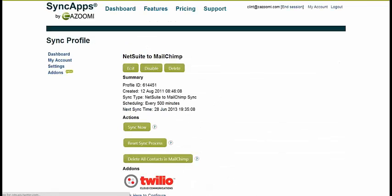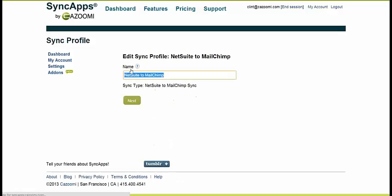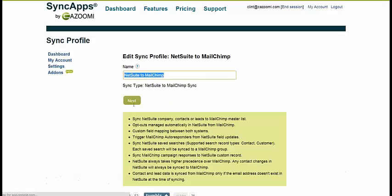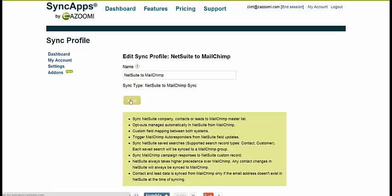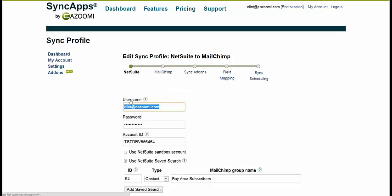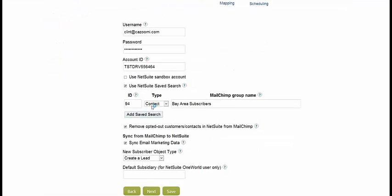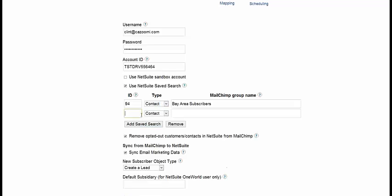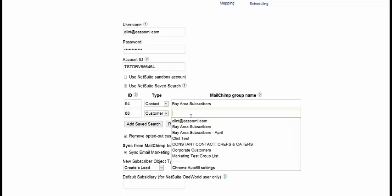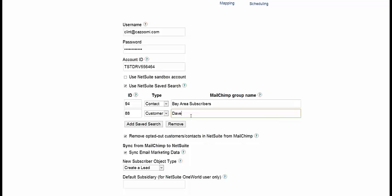So if I drill back down into my NetSuite to MailChimp Sync app and go ahead and edit that, click Next, you can see that I can come back. Okay, now I've tested it. It works great. I want to add some more saved searches. So I've done some dynamic saved searches. This time I want to add a customer.